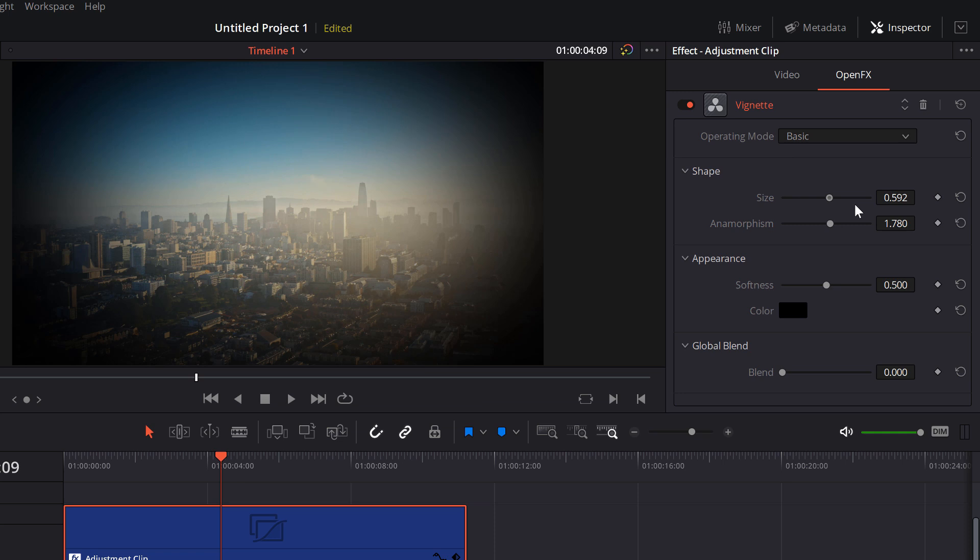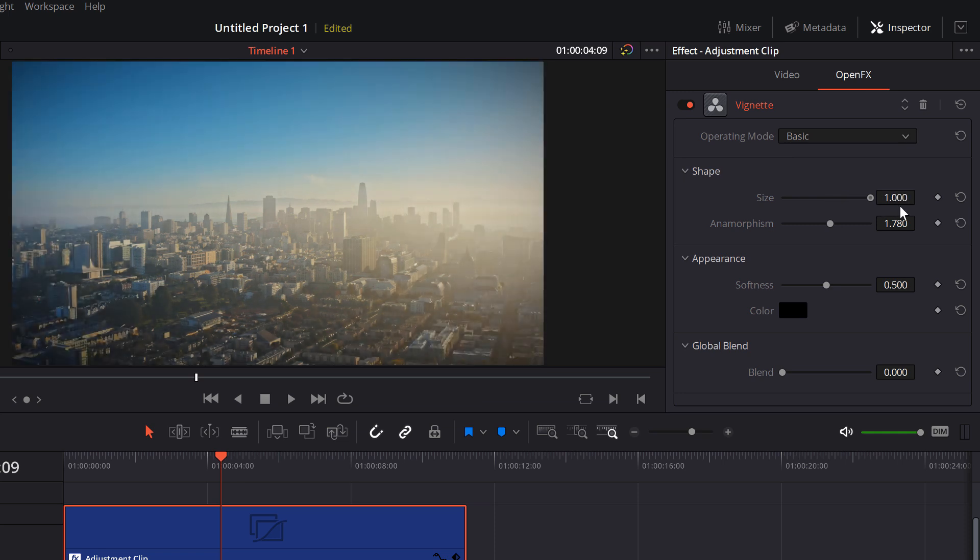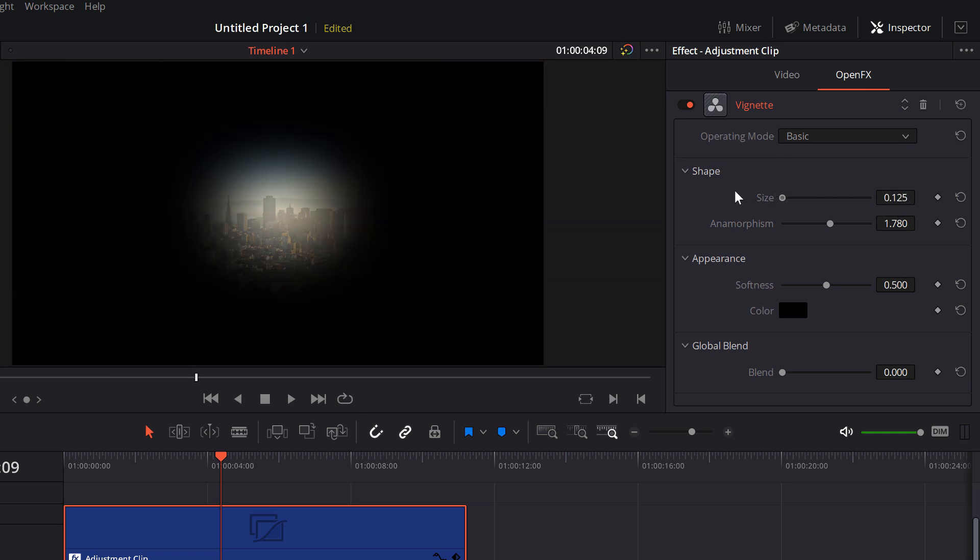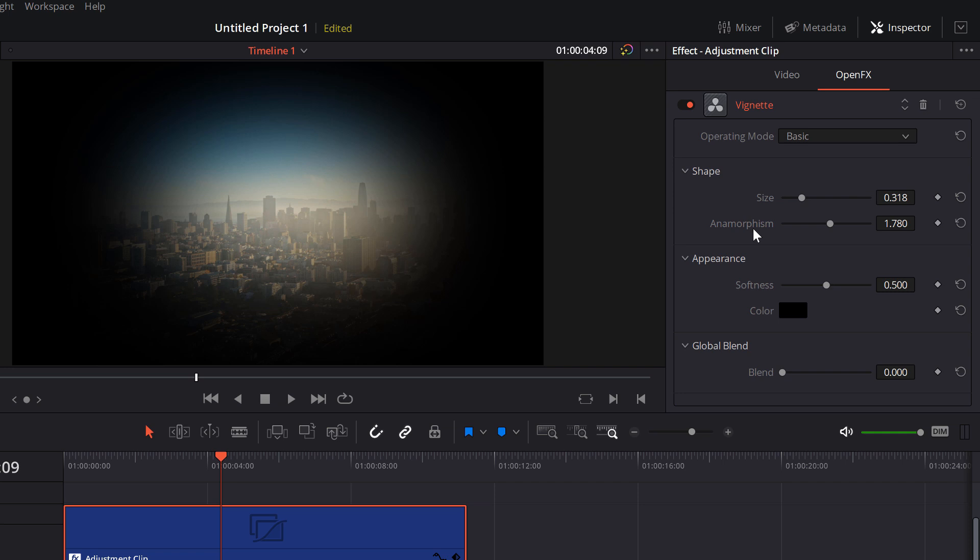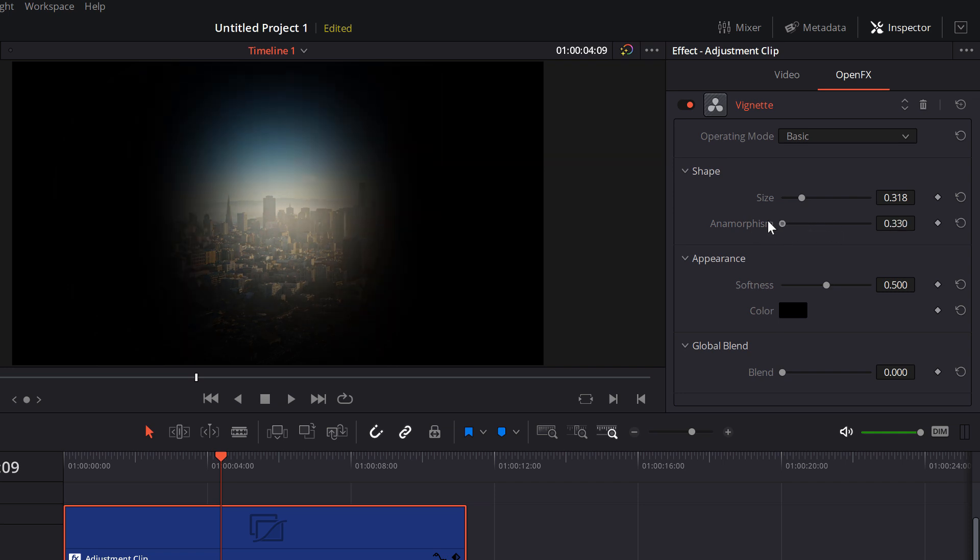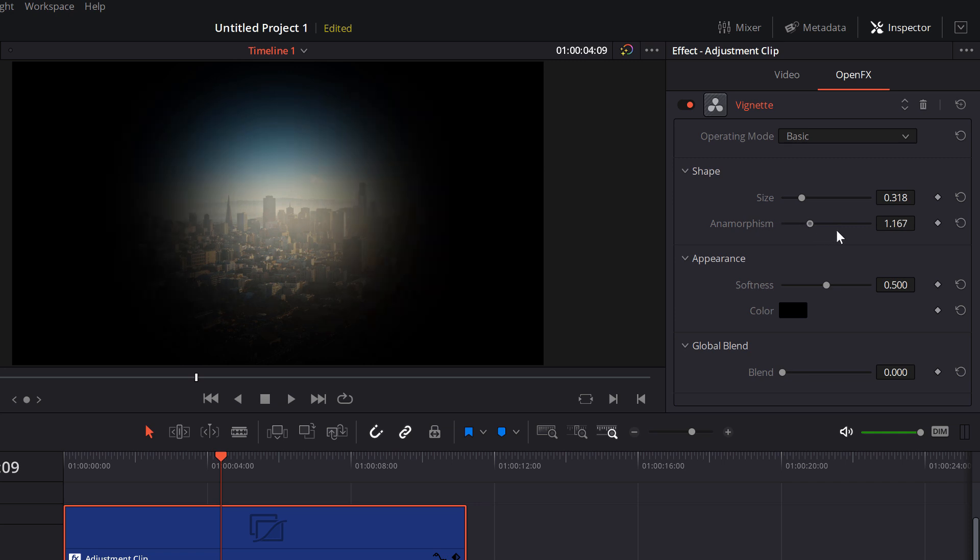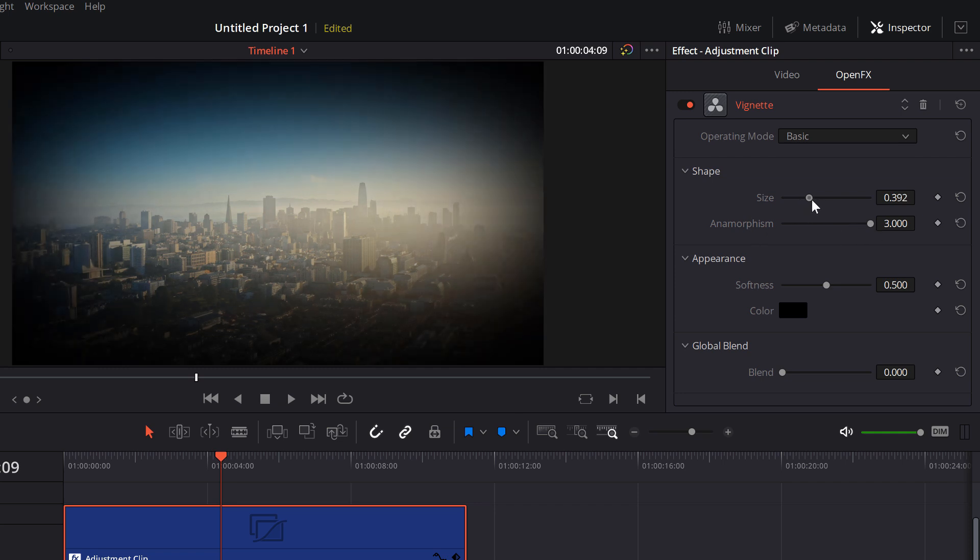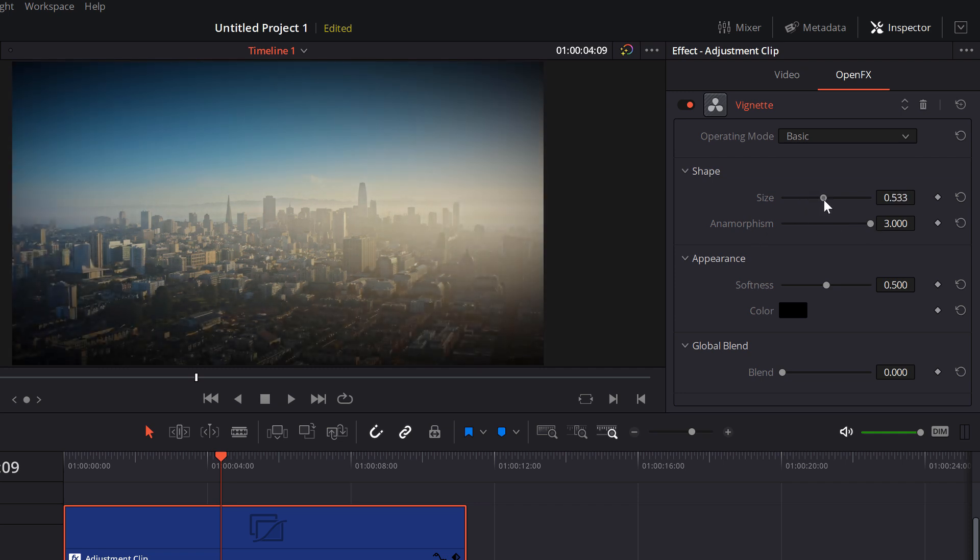So you've got size - really simple, how big or how small do you want this vignette to be. And then you've got anamorphism which is essentially the shape. So if we drag it to the left it goes a little bit more vertical, and we go to the right it goes more anamorphic and more horizontal. So if we drag that, I like to drag that right up to the right hand side, and then we're just going to reduce the size a little bit like so. Something like that.